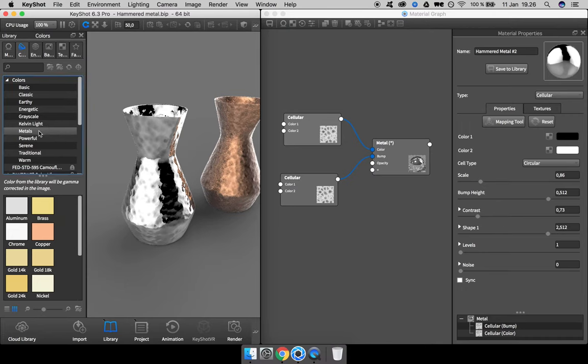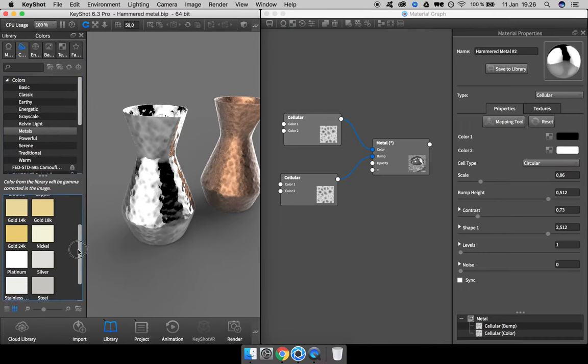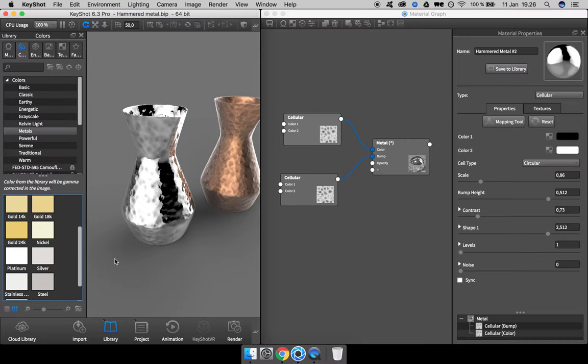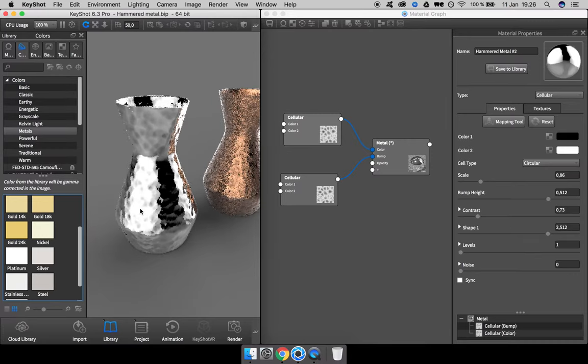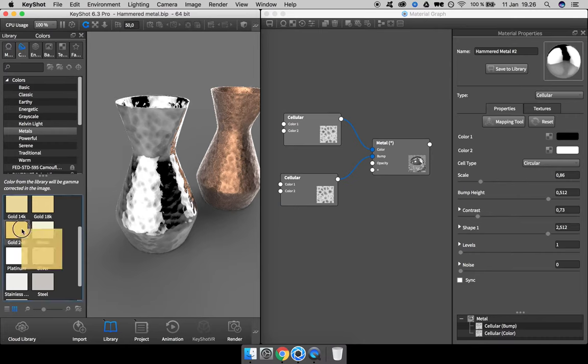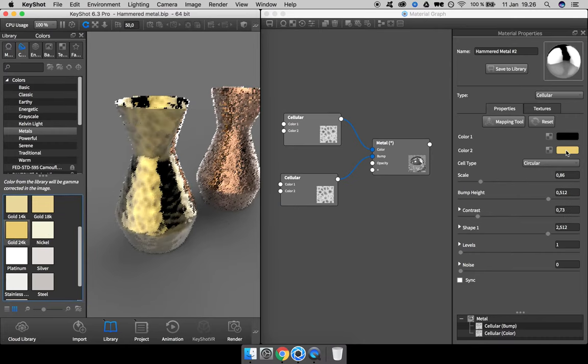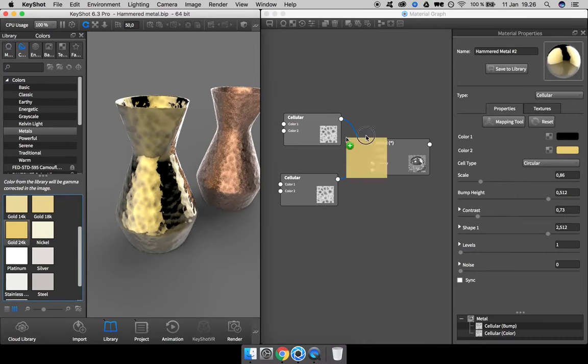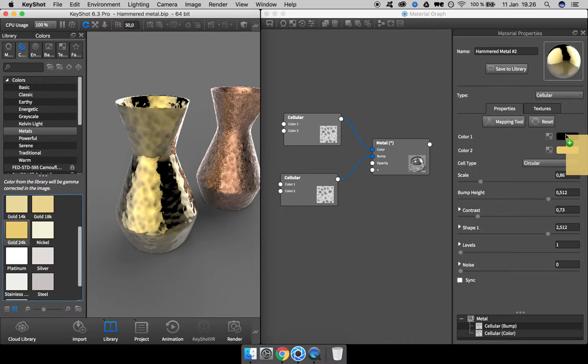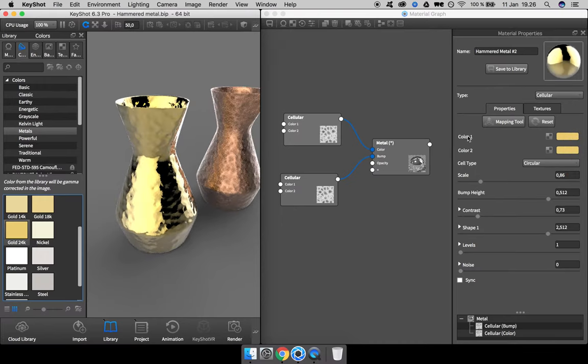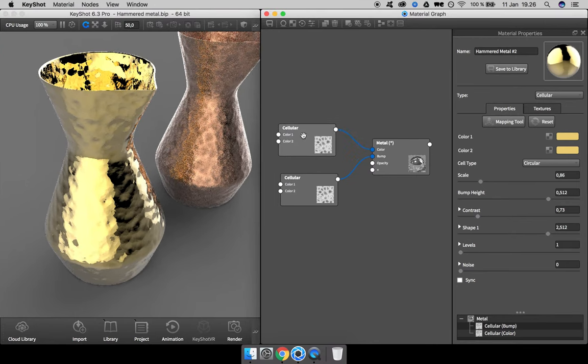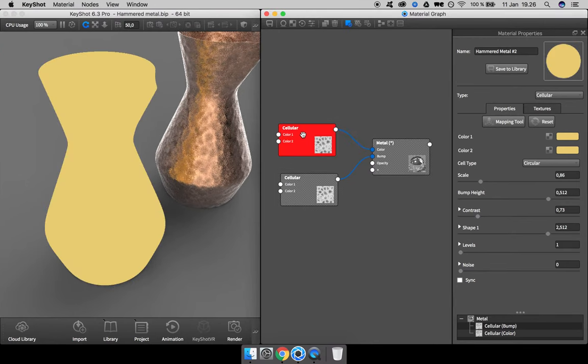Here on the metals we have a few different diffuse colors for different types of metal. Let's make a gold one for this, so I drag the gold 24K into both of these: color one and color two. Close this down and let's have a look at the color information.